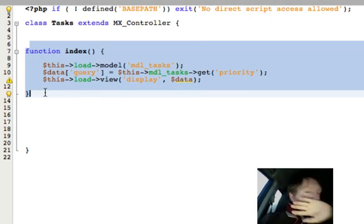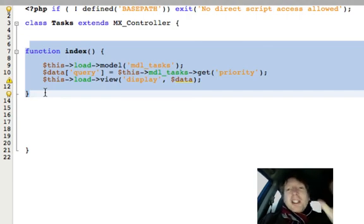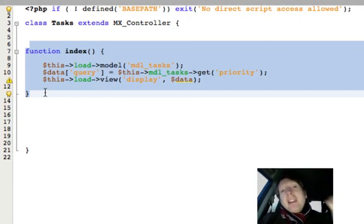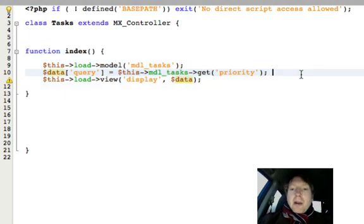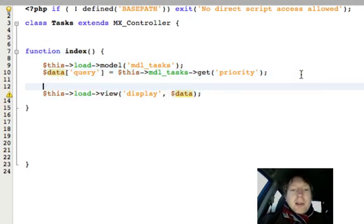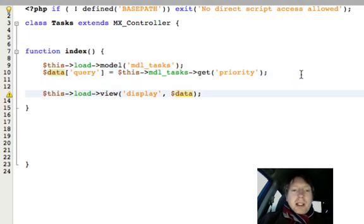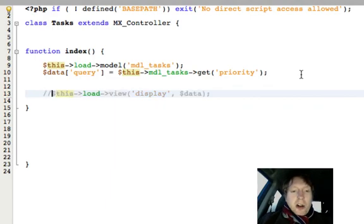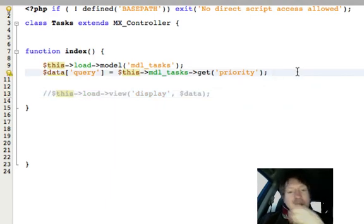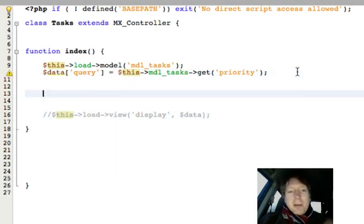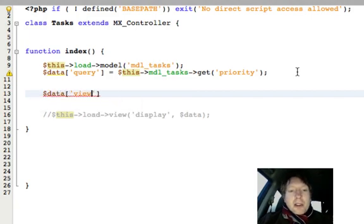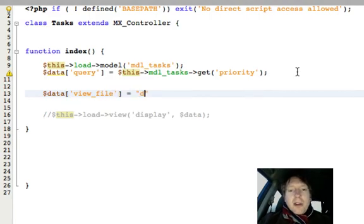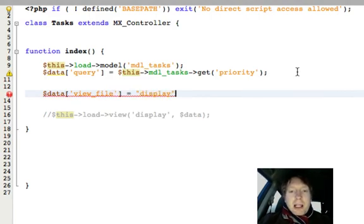So I'll say that again. We're loading up a template and within the template, we're going to load up the view file. I'll show you how the code for this works. It's really easy. So I'm going to comment this out for the moment, but I'll keep it there so we can see what's happening. And I'm going to create a variable called view_file. And I'm going to call the view file display.